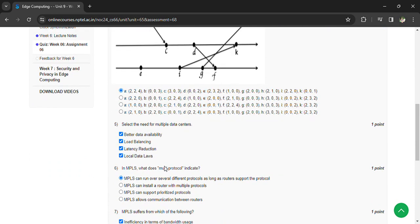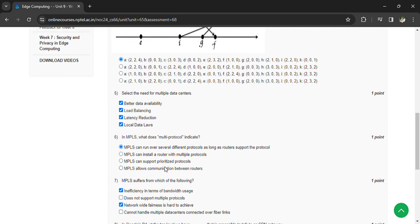Regarding the need for multiple data centers, all the options are correct: better data availability, load balancing, latency reduction, and local data loss prevention. In MPLS, what does multi-protocol indicate? MPLS can run over several different protocols, as long as routers support the protocol.